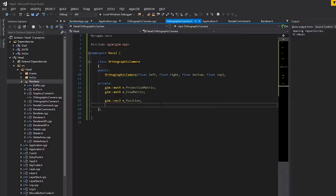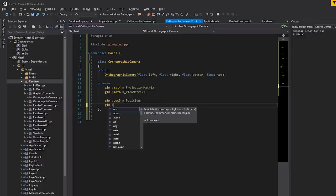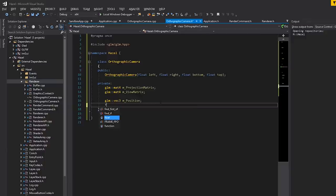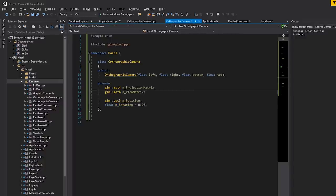In terms of rotation, we could keep track using a vec3 of Euler angles or a quaternion, but you don't really rotate orthographic cameras much — only along the z-axis. So we can keep rotation as a float and initialize it to zero. That's all the data we could possibly need for an orthographic camera.